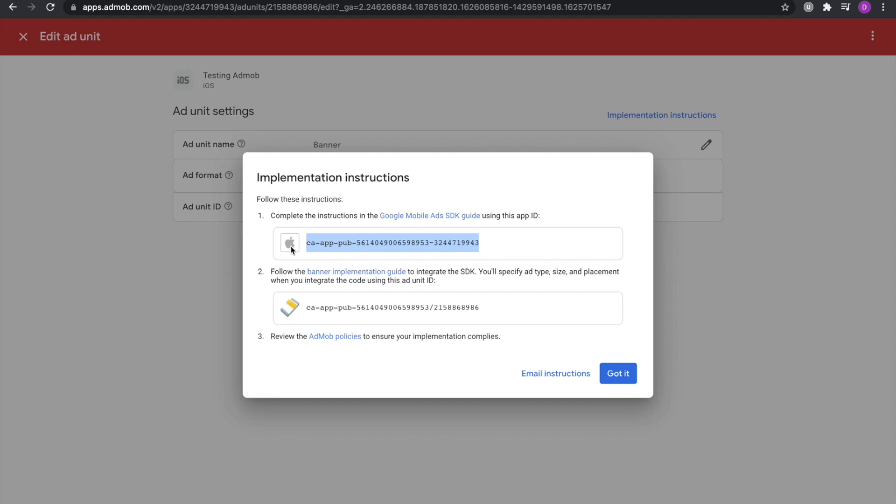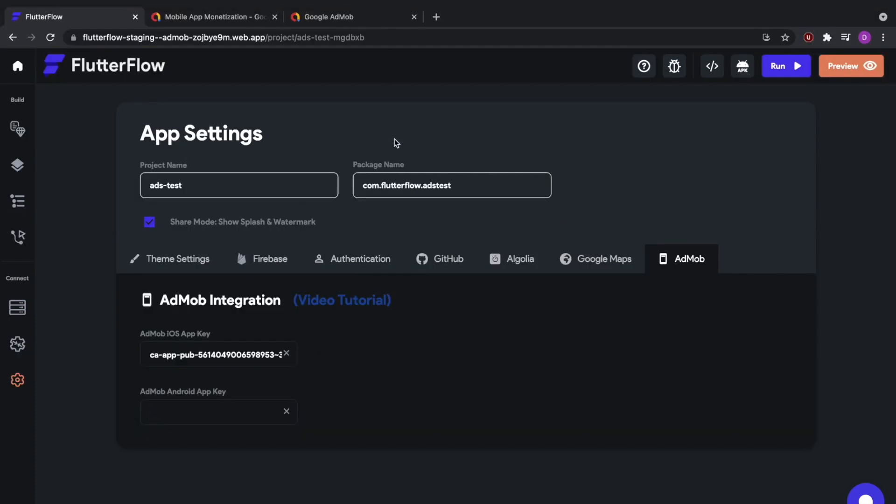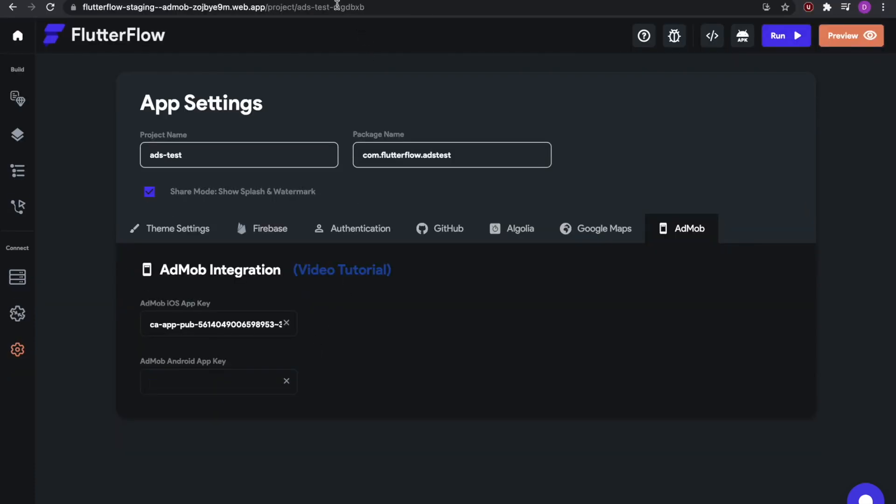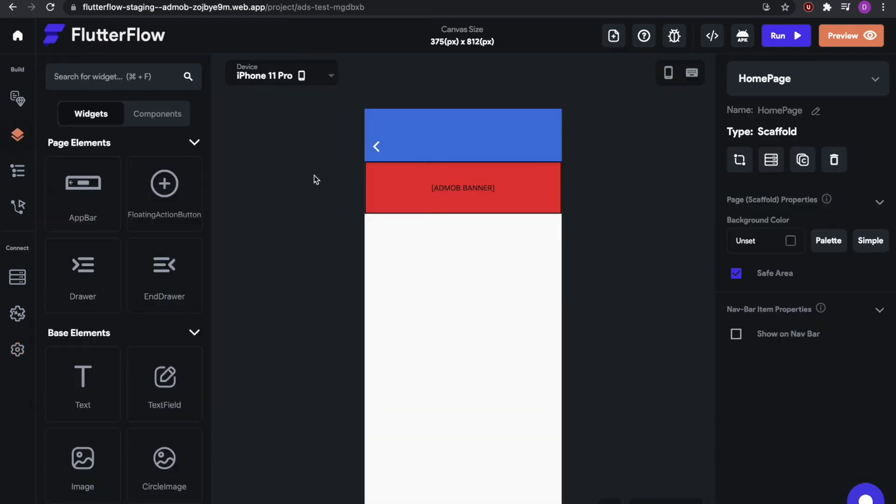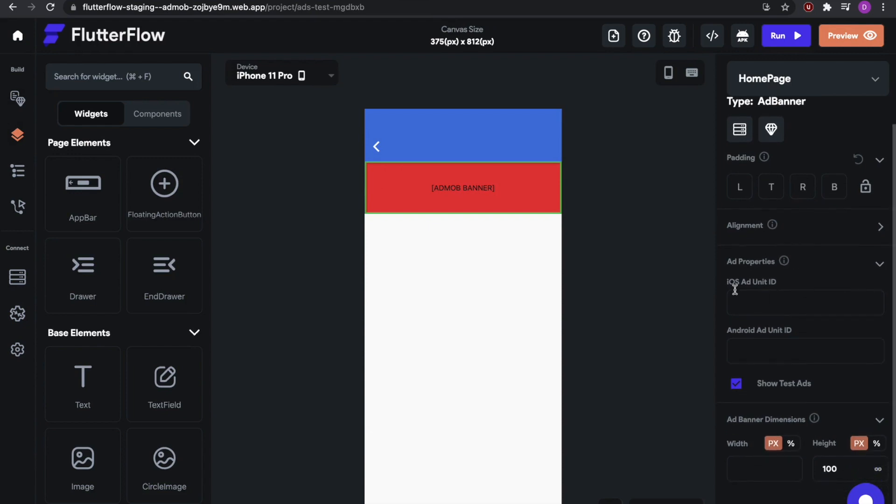This app is an iOS app anyways, so the app key will only work for iOS. So we're going to copy that, go to FlutterFlow, paste it in the AdMob iOS app key. Now since we're not testing it on Android right now, it doesn't matter whether we have the Android app key or not. You could create a new Android app and then paste it in here. So the next step is to go into the UI builder, tap on the AdMob banner, and add the iOS ad unit ID.